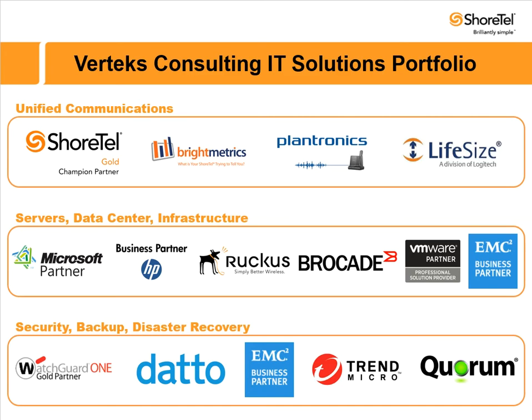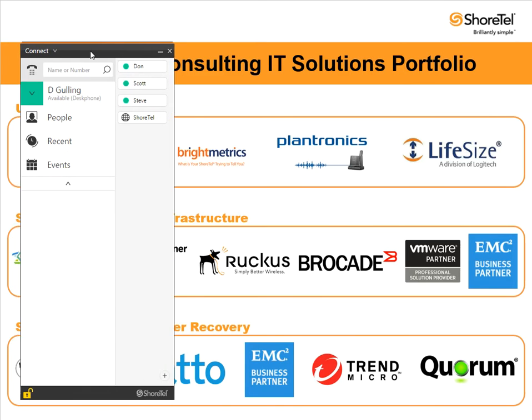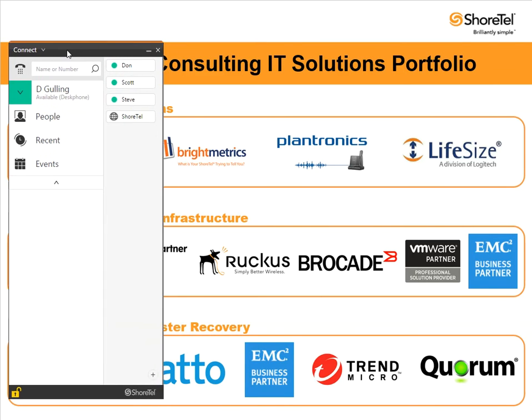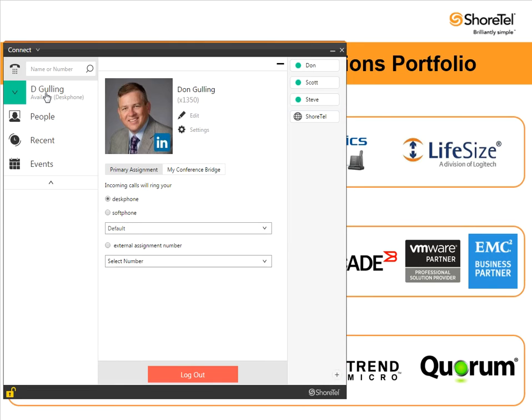First off, I'm going to pull up my ShoreTel connect client application. You can see here I've got my connect client open and my name here, D Gulling, I'm at my desk phone. I simply click that and it pulls up my profile.